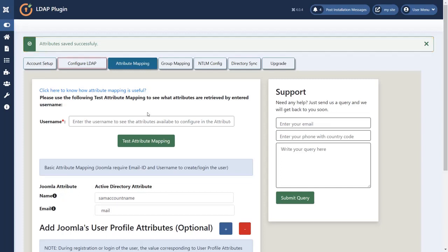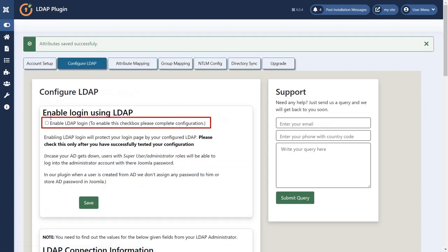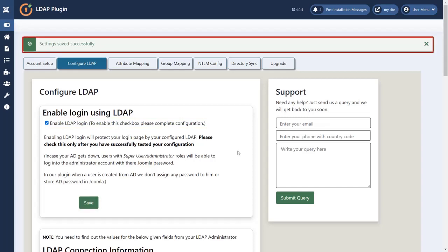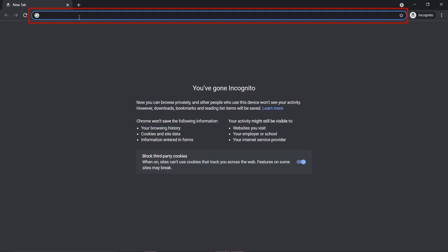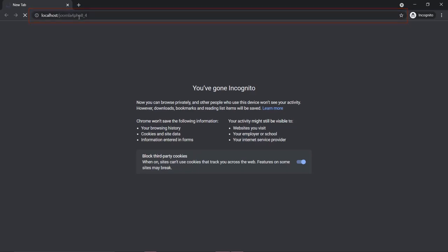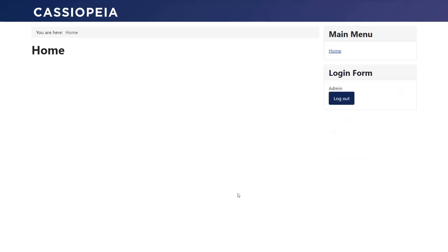Now go to configure LDAP tab. Now click on the checkbox to enable LDAP login. Click on save button. Settings saved successfully. Enter the login URL and search it. Login with user's credentials. Login successfully.